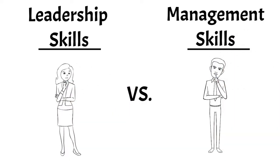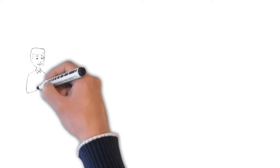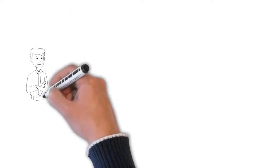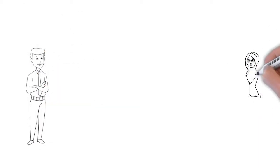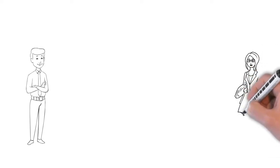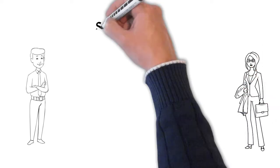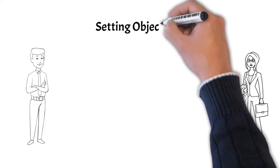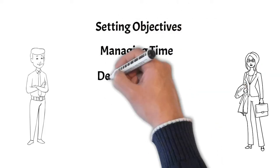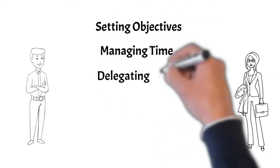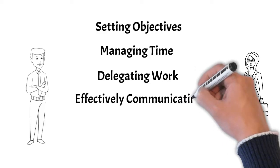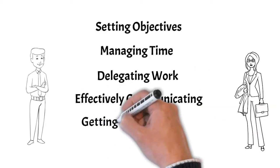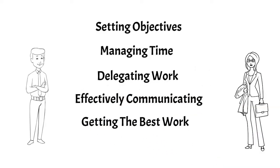In the workplace, bosses, supervisors, and people in authority need a collection of various skills and abilities in order to be successful in their job. These skills can look like setting objectives, managing time, delegating work, effectively communicating, and ultimately getting the best work out of their teams. But whether these skills are about leadership or management is sometimes confusing.